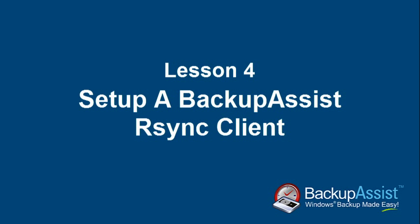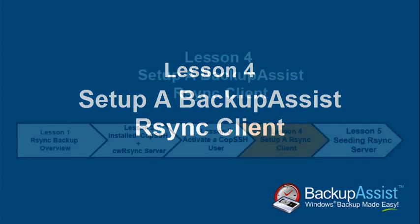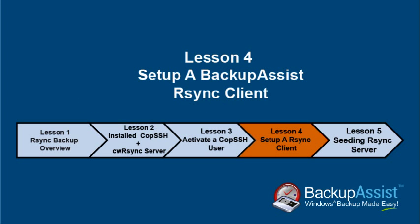Hi, my name is Michael and welcome to today's lesson on how to set up a BackupAssist Rsync client. This is the fourth of five lessons that will teach you how to set up a successful Rsync backup.